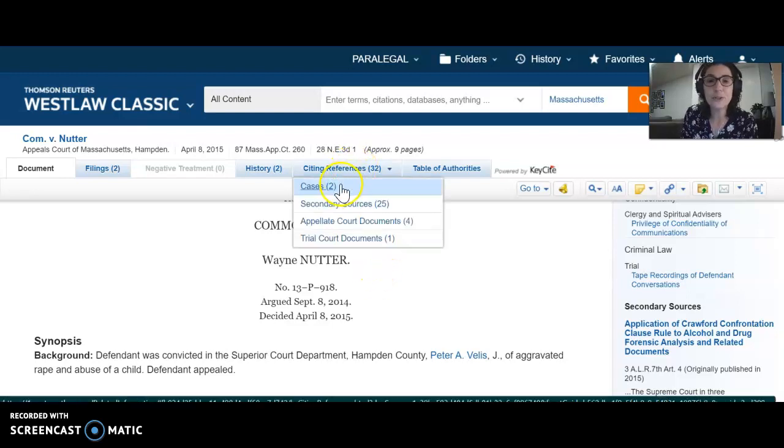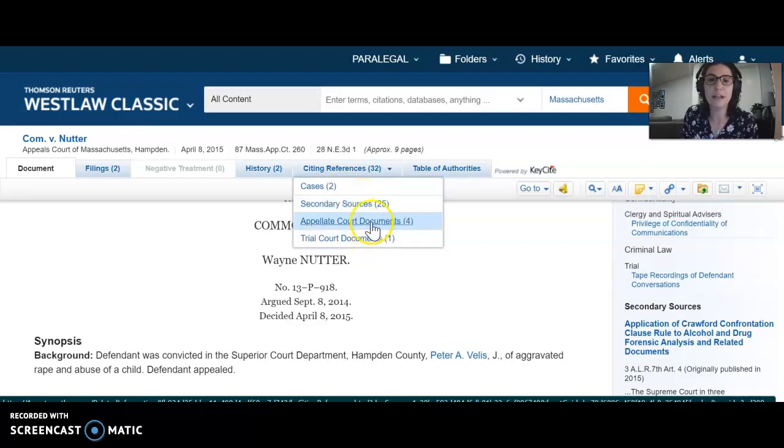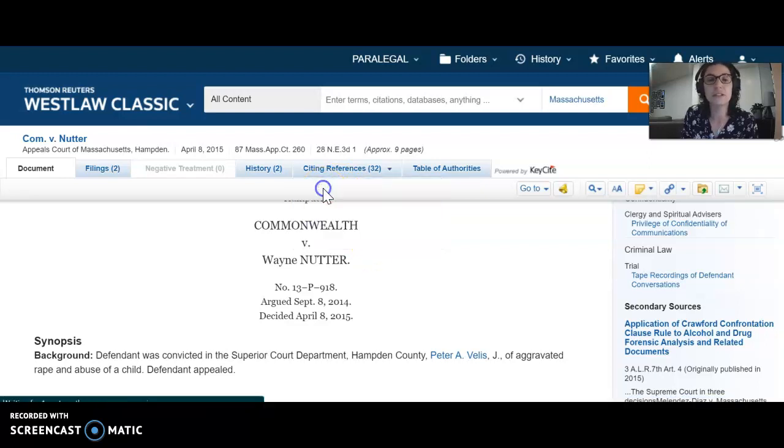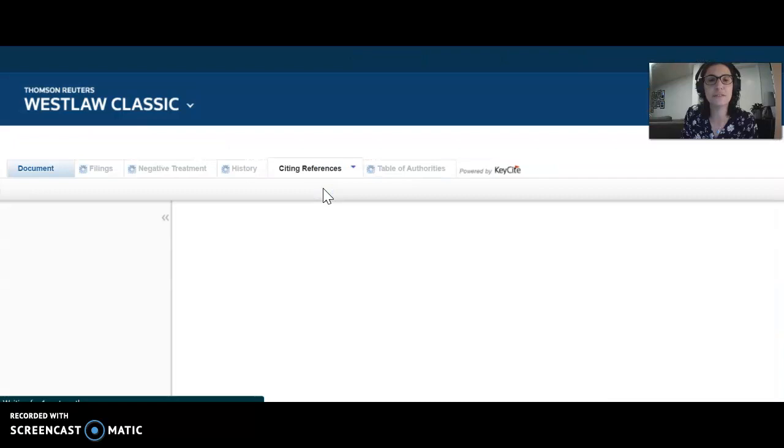Only two cases have cited Commonwealth versus Nutter, along with lots of secondary sources and appellate court documents. Let's look at the two cases that have cited it.